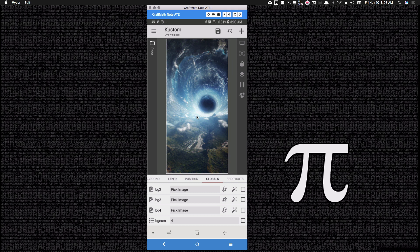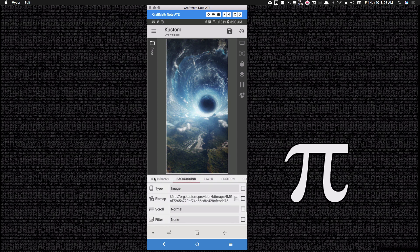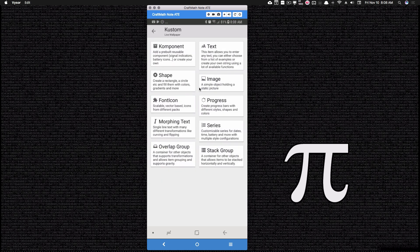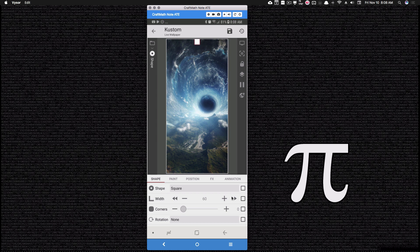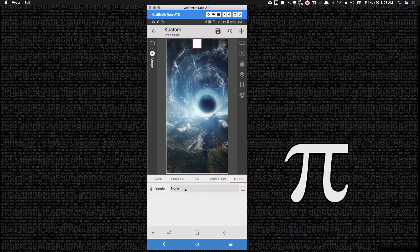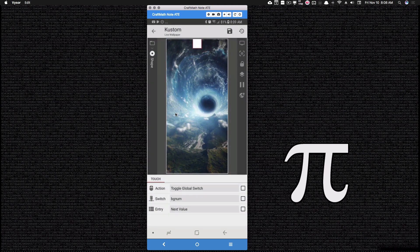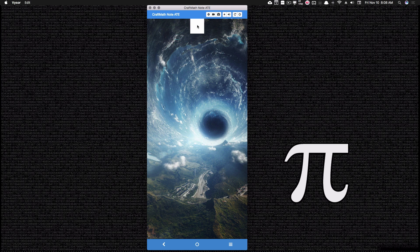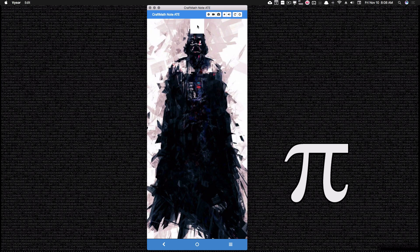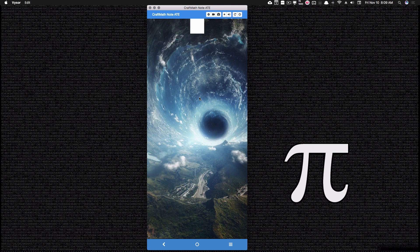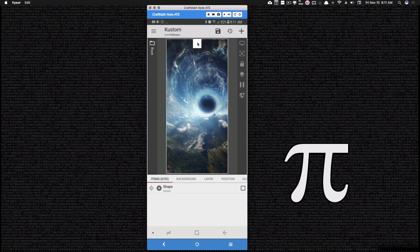Now you can create a button to toggle between these. A button to toggle is very quickly done — I'm just going to add a shape, make it a little bigger, and make sure the color doesn't blend into the background. That shape is the button I'll use to toggle. Go over to Touch, tap plus, and toggle the bgnum list global, set it to next value or previous value — it doesn't matter. Save that and go back to the home screen. Using this button, I can tap the square and toggle through these backgrounds. That's one way to do it.